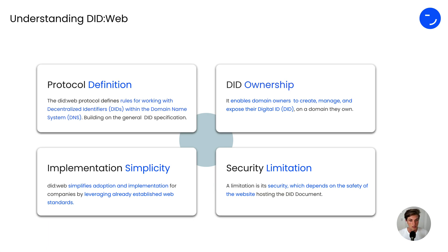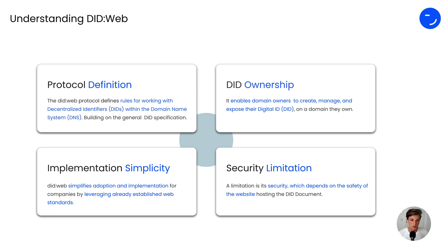The downside, however, is the security limitation, which depends on the safety of the website which is hosting the DIT document.